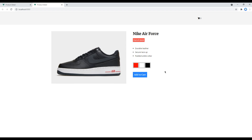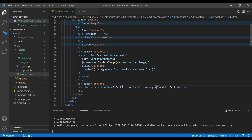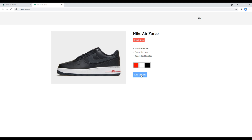Even when the product status is out of stock, we are still able to click on the add to cart button and the cart item is increasing. The fix is to bind the disabled attribute on this button. Here you can add v-bind disabled and disable this button if the inventory is less than or equal to zero. You can check the site now and this button is now disabled.